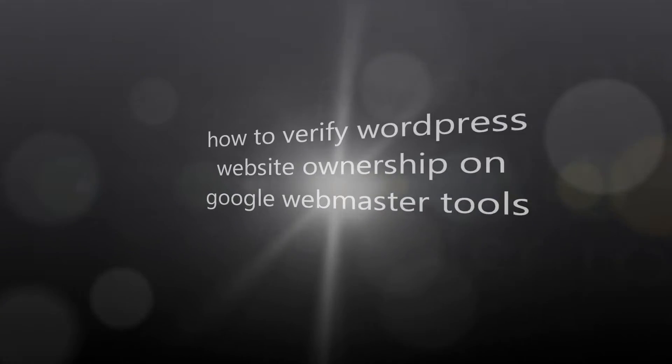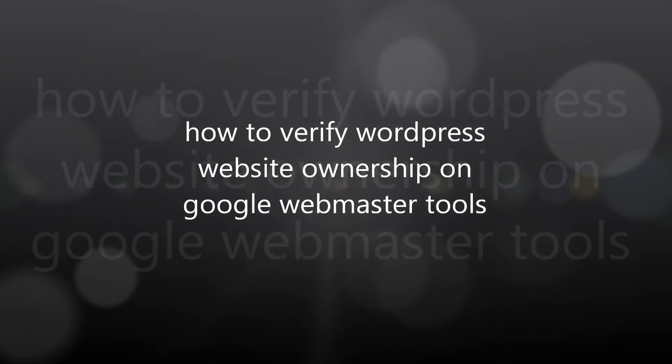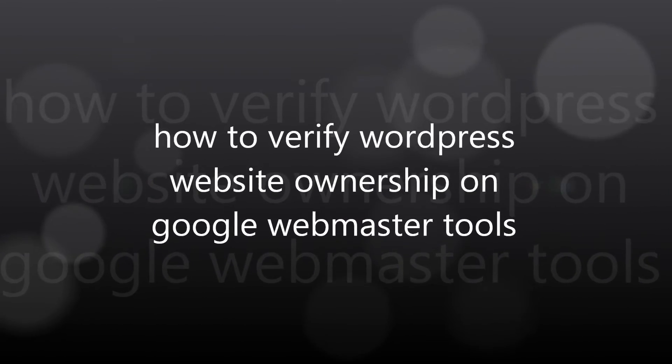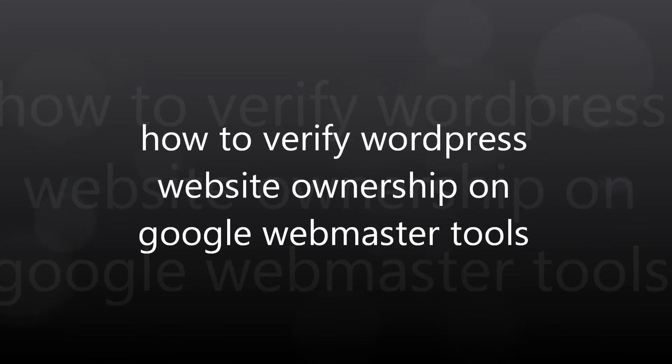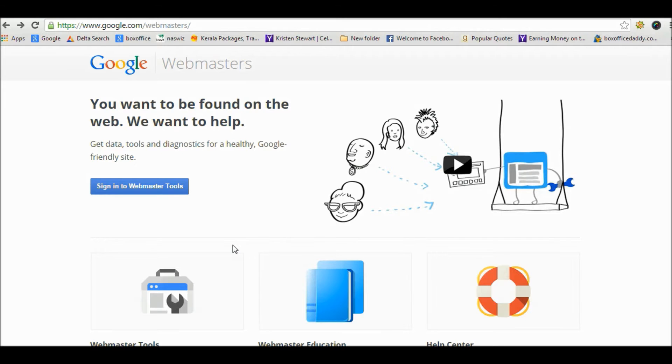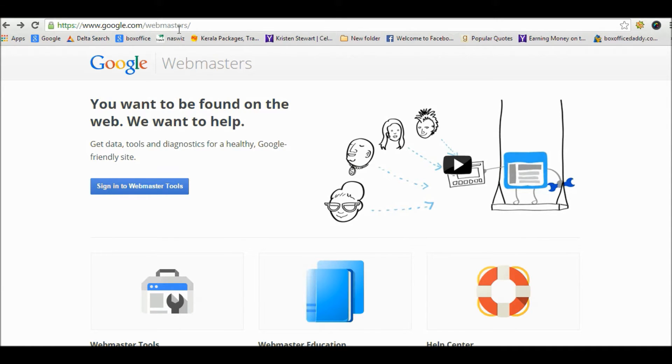Hello friends, my name is Jaskaran and today we will learn how to verify WordPress website ownership on Google Webmaster Tools. Verifying website ownership on Google Webmaster Tools is very important for SEO.